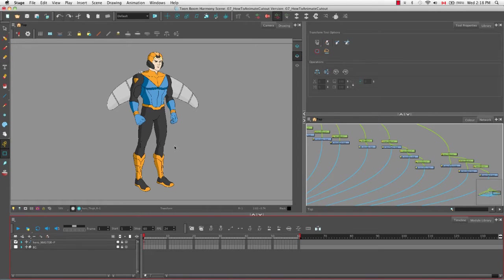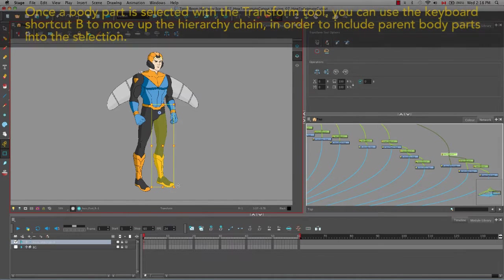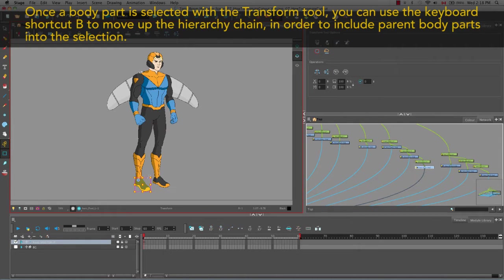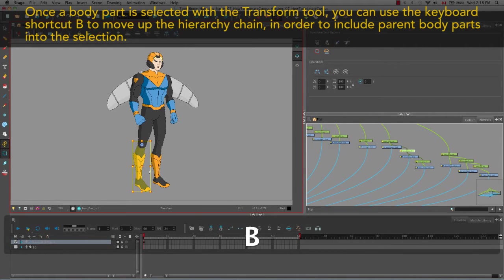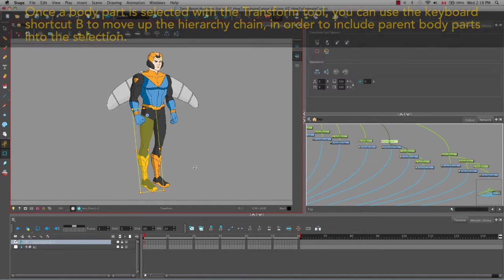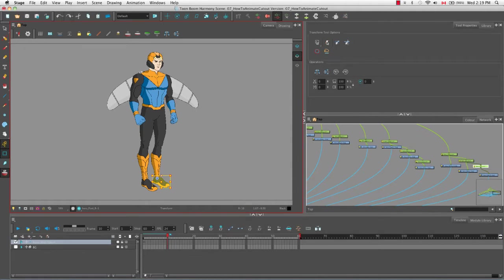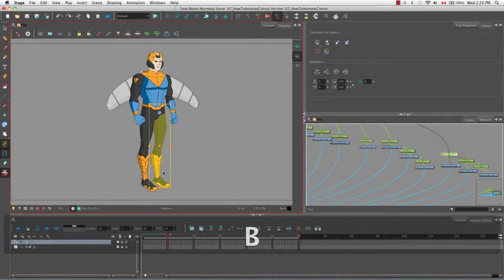Just for the sake of creating a different first pose, I'm going to reposition the legs so they're slightly closer together. Then drag the red playhead to the frame where you'd like to create your next pose. You can also turn on the show onion skin option if you'd like to, and then create your next pose with the transform tool still selected.